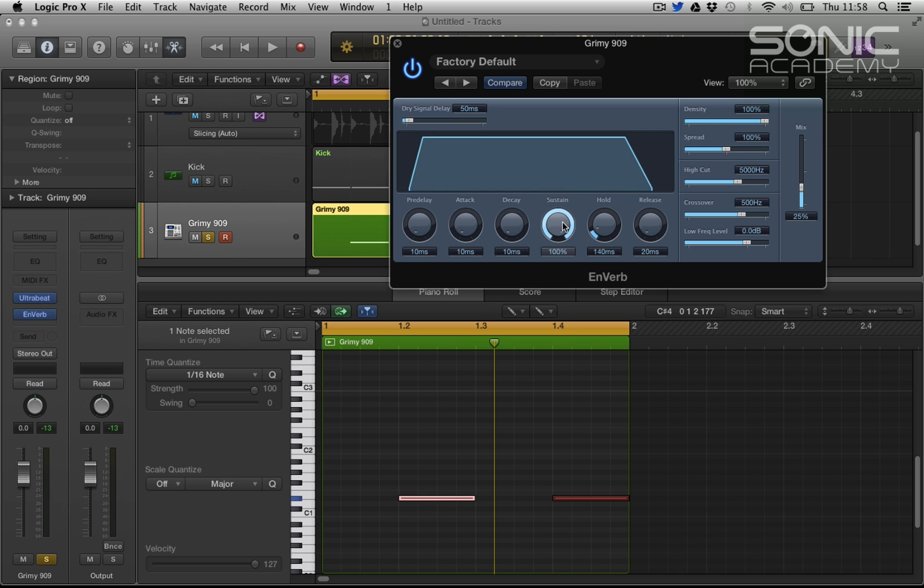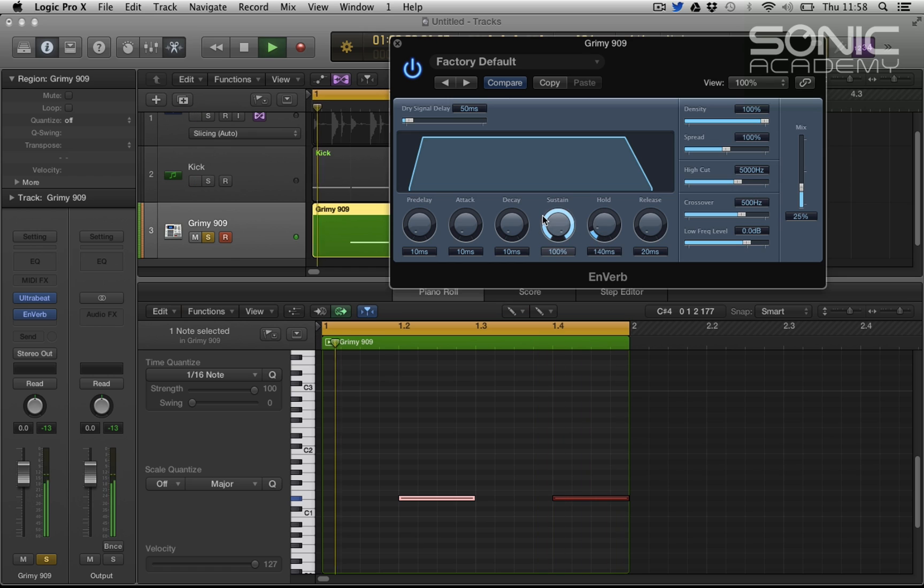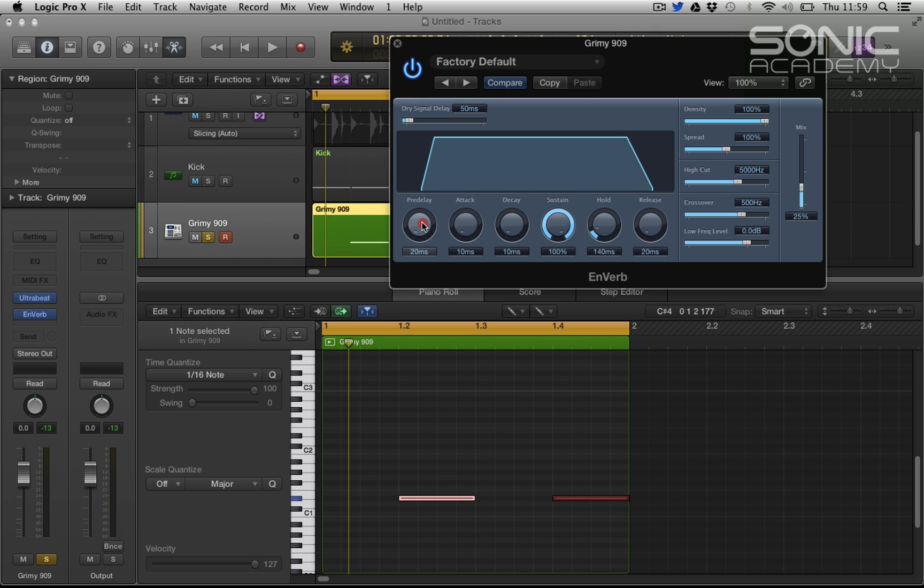So this is what we're looking for - full sustain and a bit of hold. So it's back to that gated drum sound that you would get with some reverbs, but we're going to put a bit of pre-delay on it.